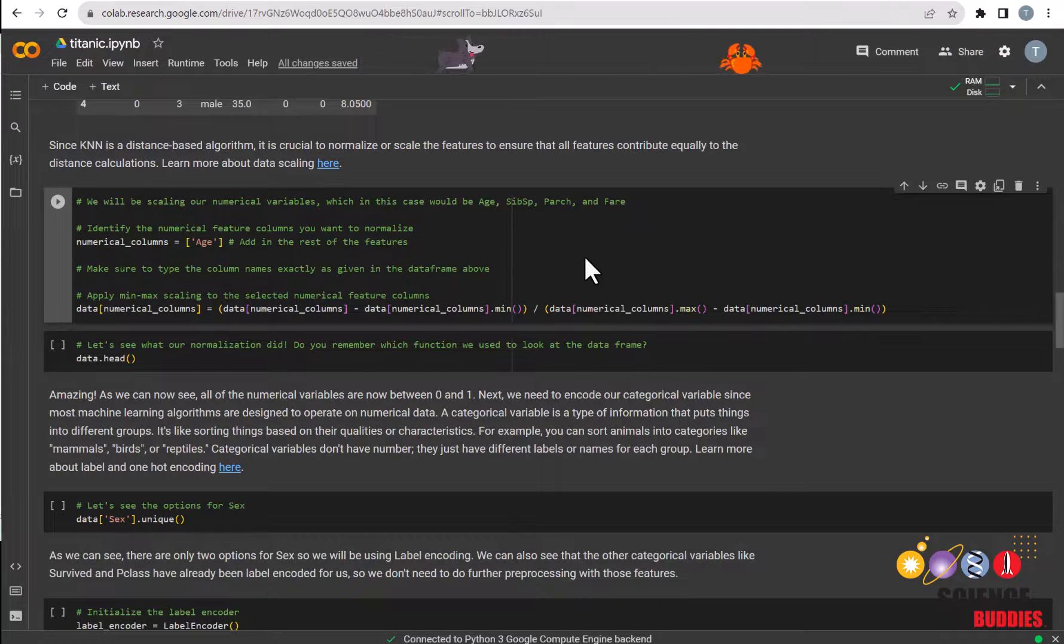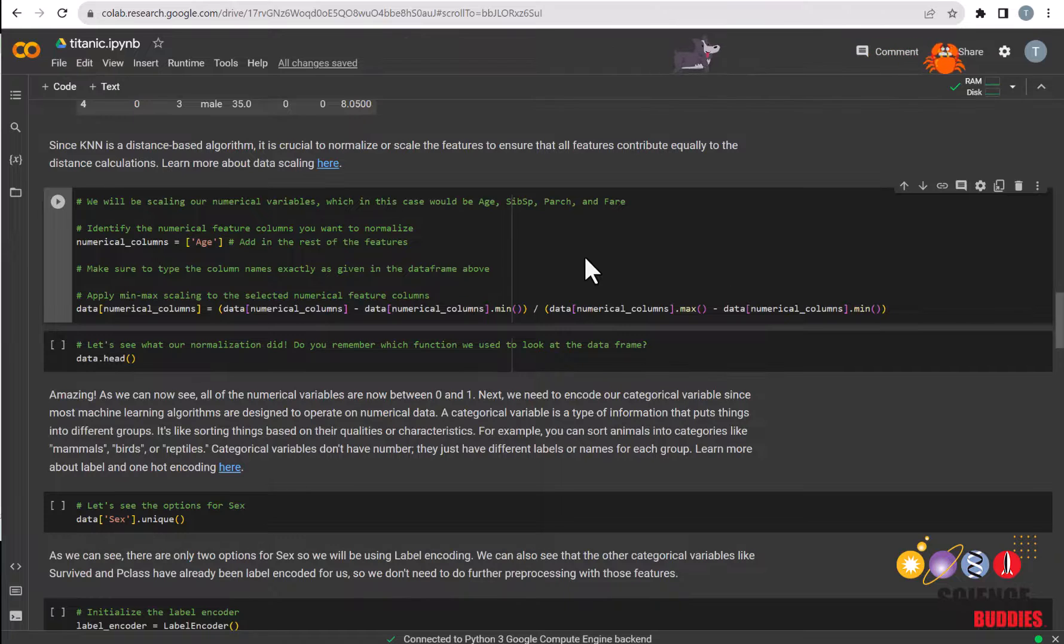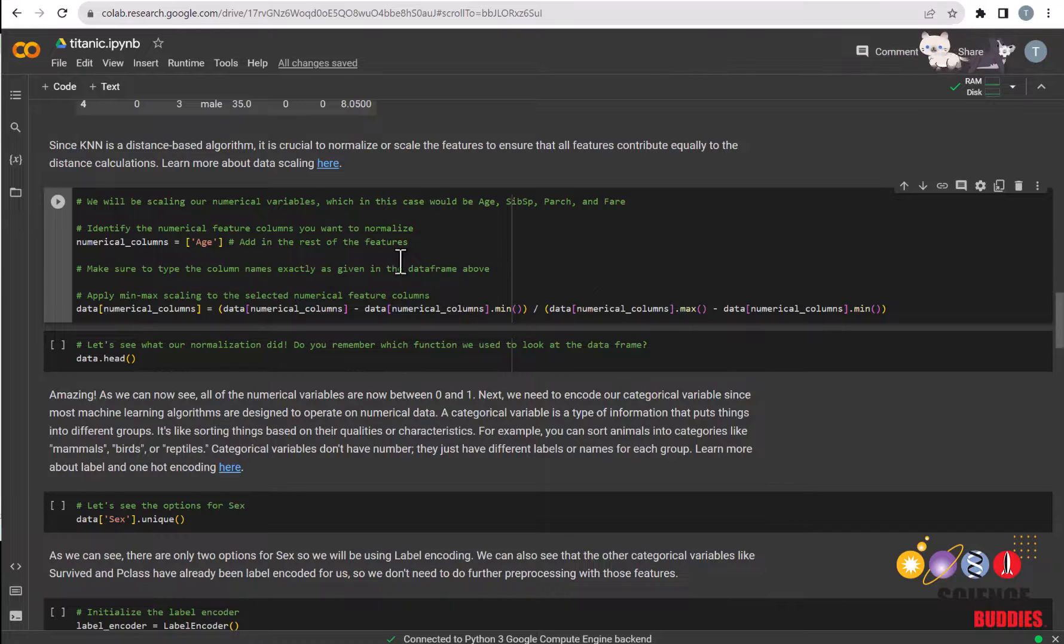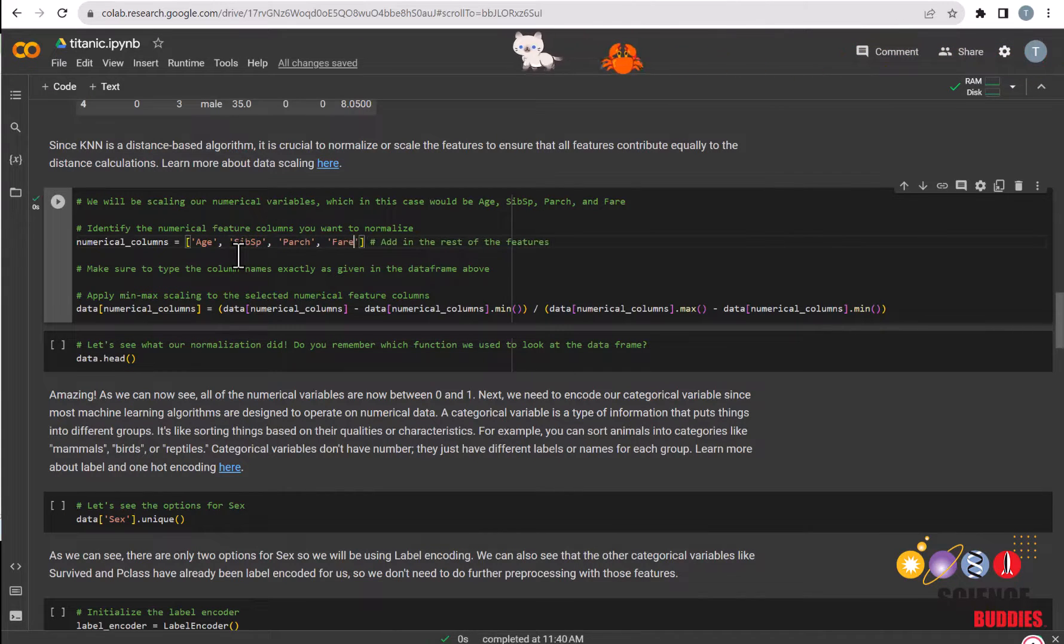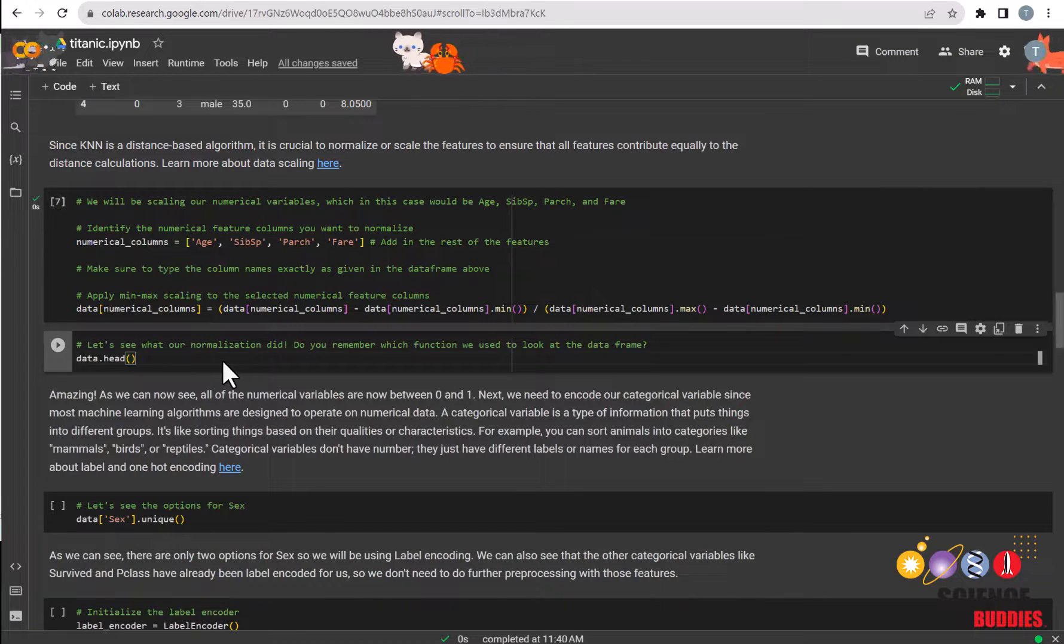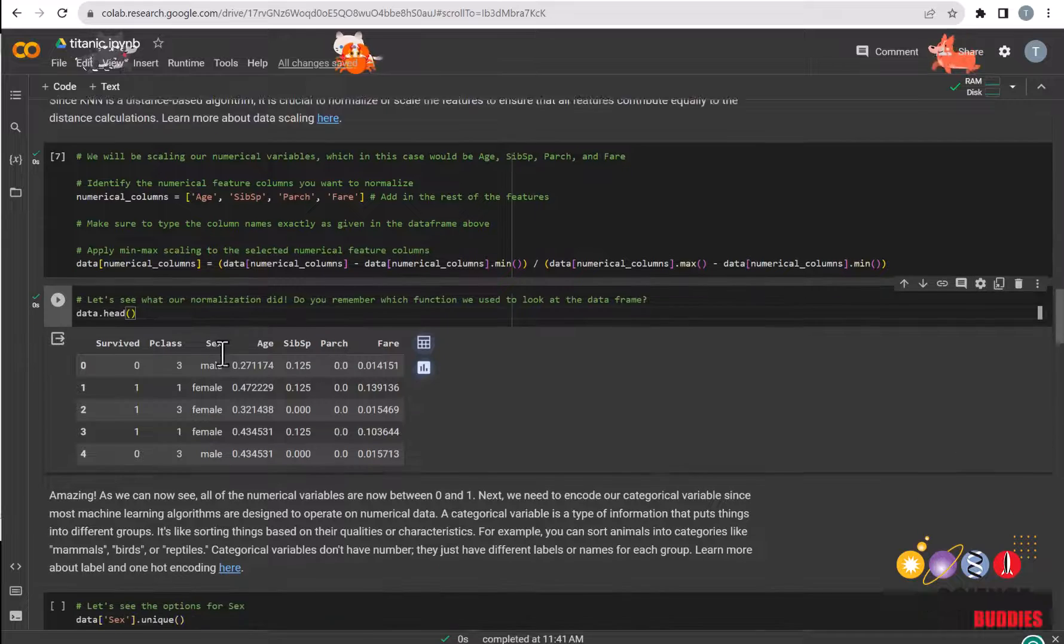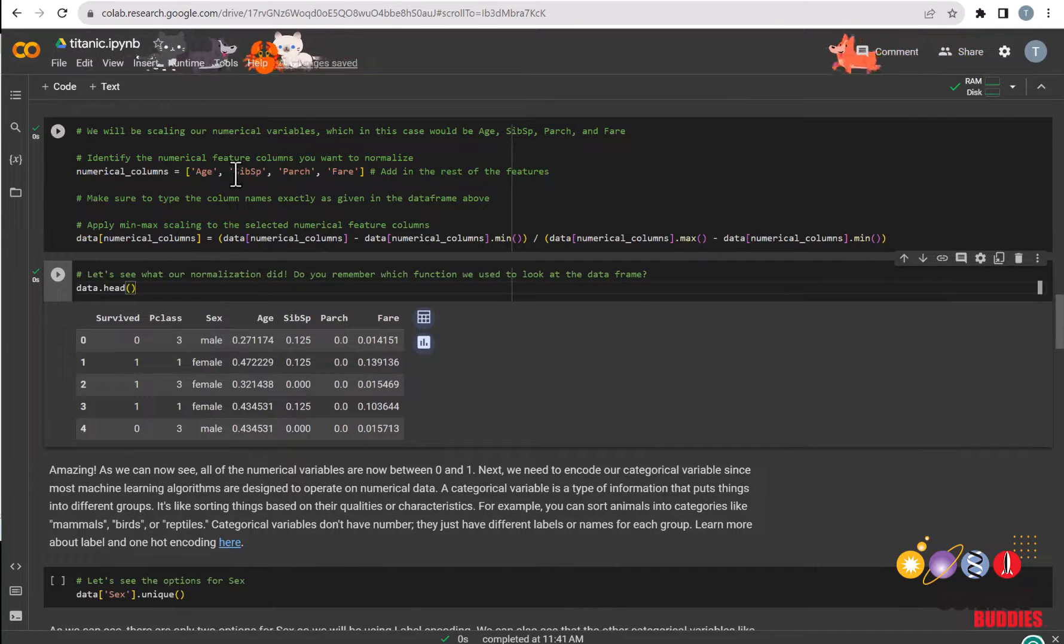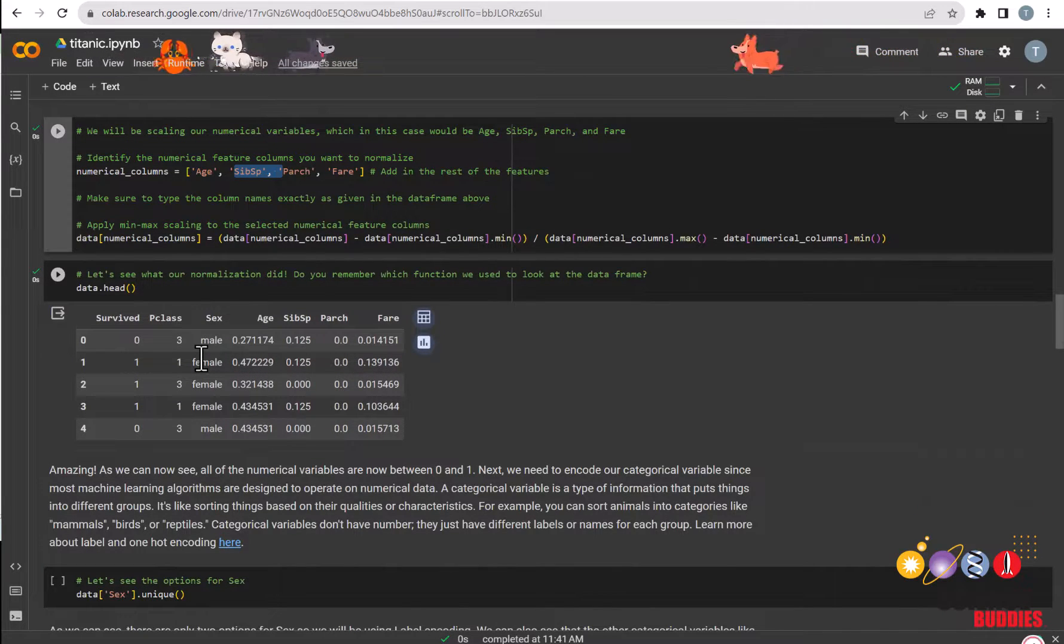Next, we will normalize the features since KNN is a distance-based algorithm and scaling it ensures that no particular feature outweighs the other. For this section, you just need to list in the features as so and run the cell. You can now see that after checking what our dataframe looks like, all of the features that we specified here are now between the values of 0 and 1.